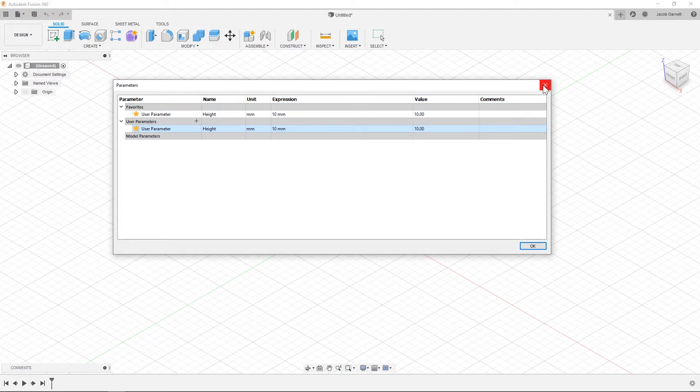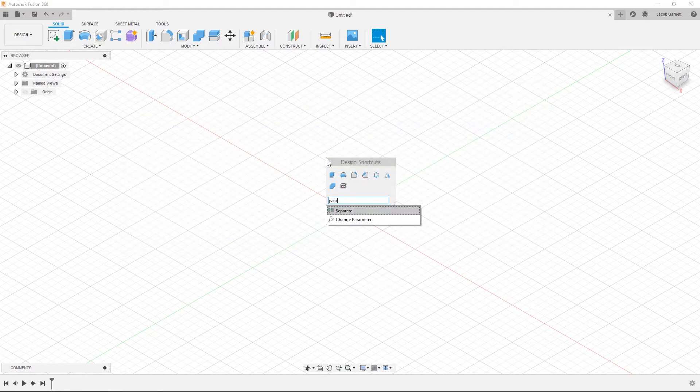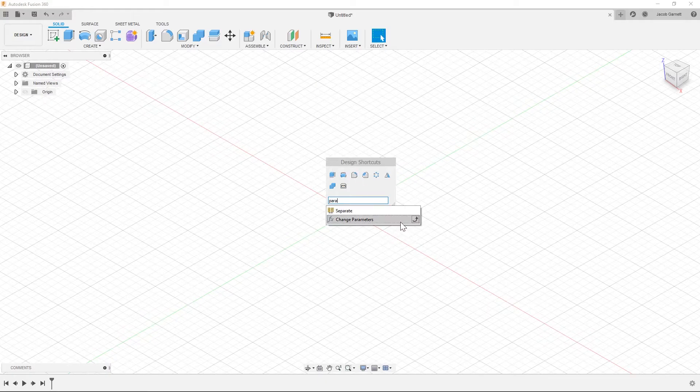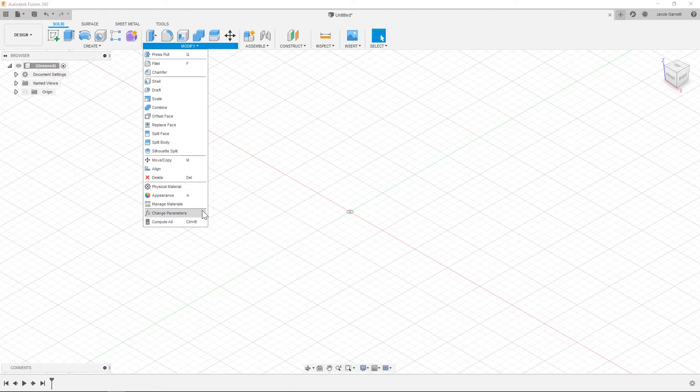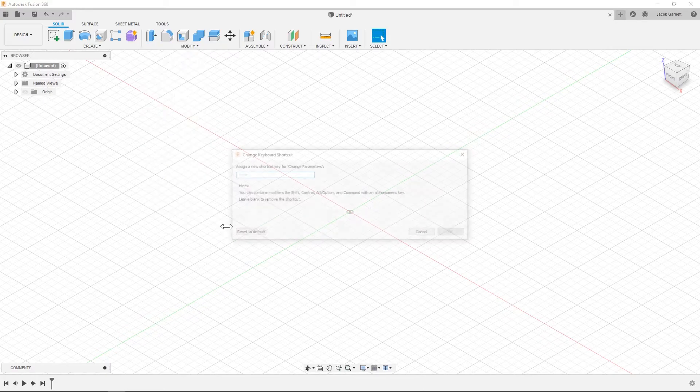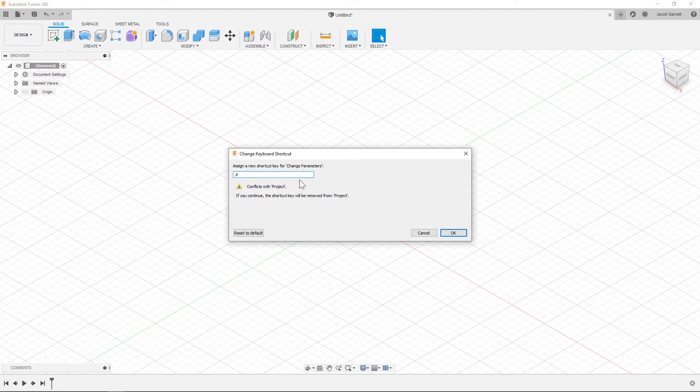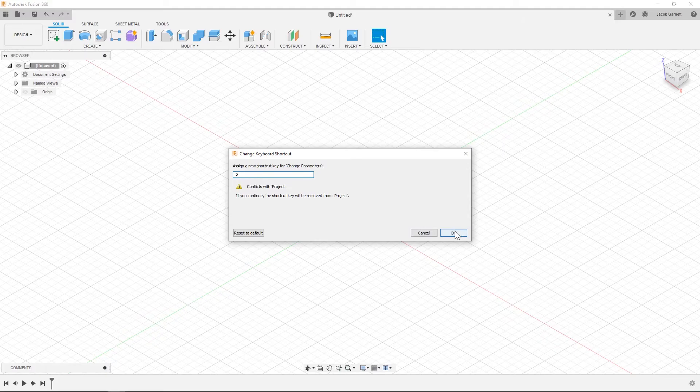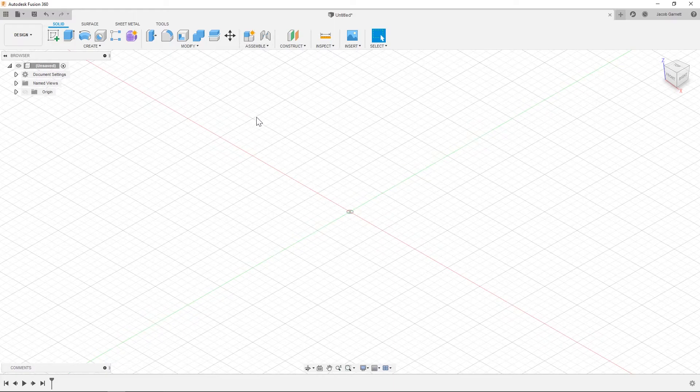So back to the parameter command here, we have to find it up in the modify space. You'll see these three little dots next to it and I'm going to change the keyboard shortcut on it. And I'm going to set it to P. And this conflicts with project but I very rarely use project and I use parameter all the time, so I'm going to go ahead and replace project with change parameter.